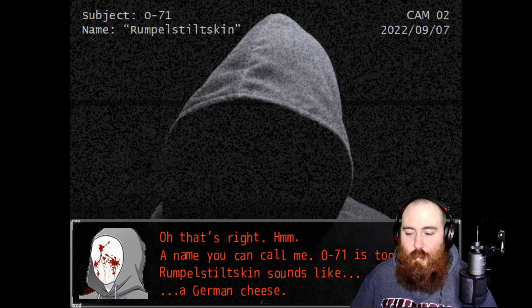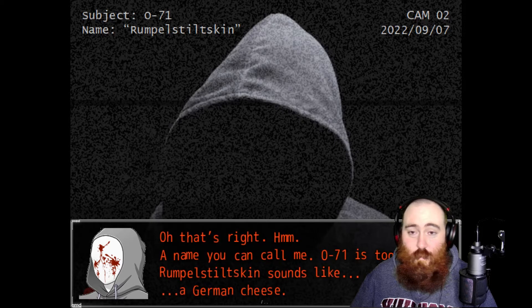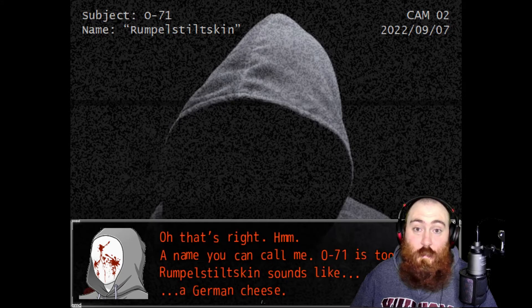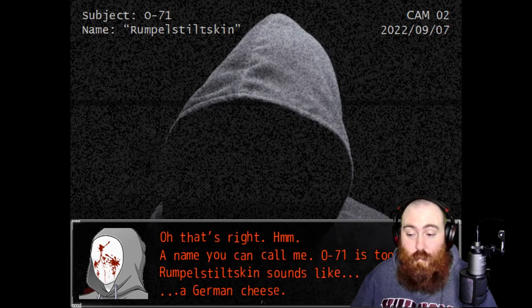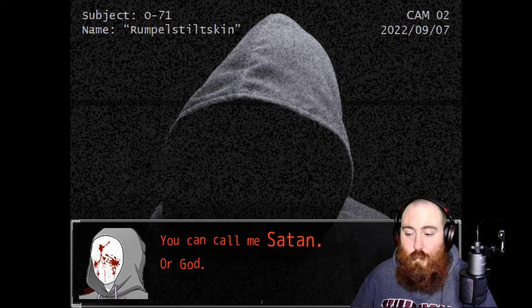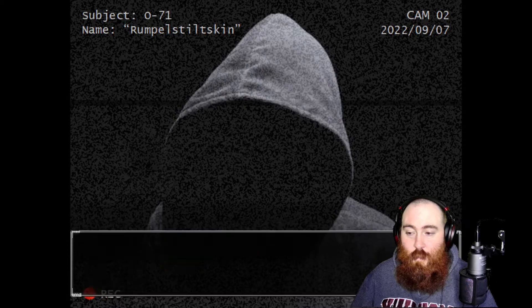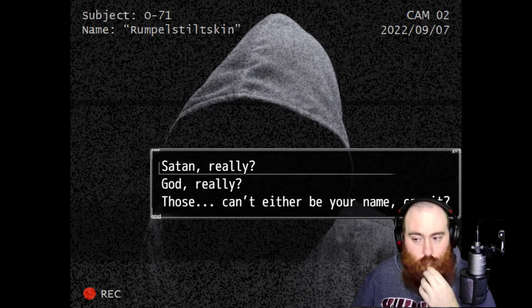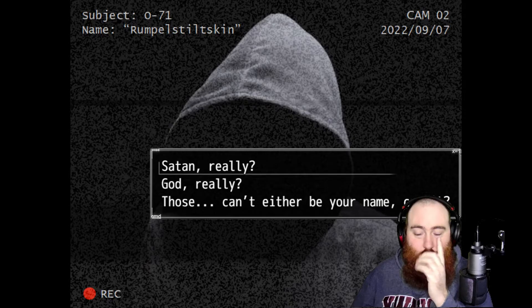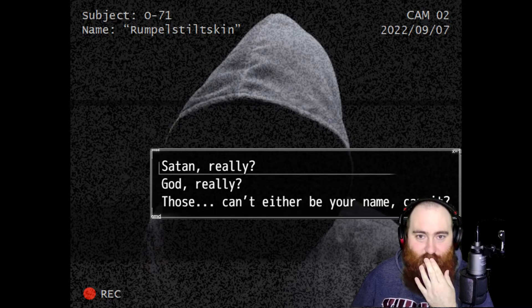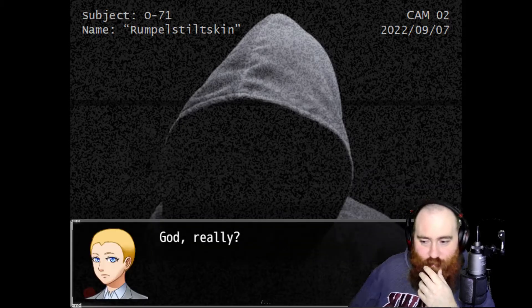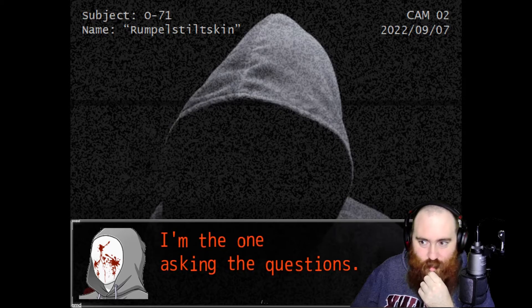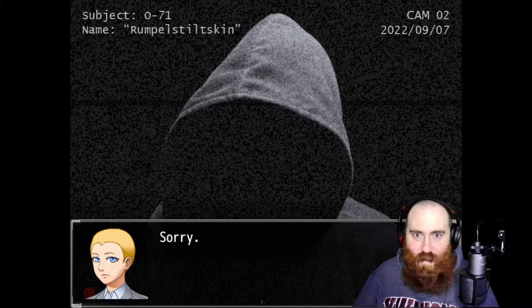Oh that's right, a name you can call me. 071 is too cold. Rumpelstiltskin sounds like a German cheese. You can call me Satan. Or God. I'm sorry, Satan. Question two.